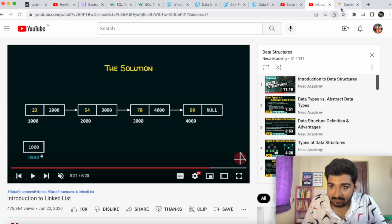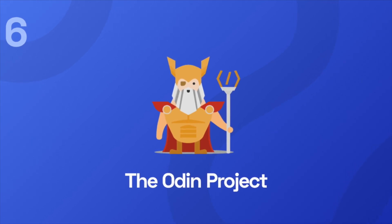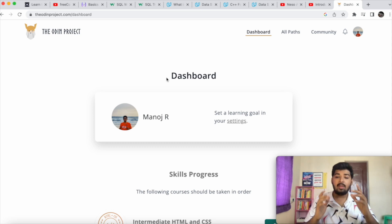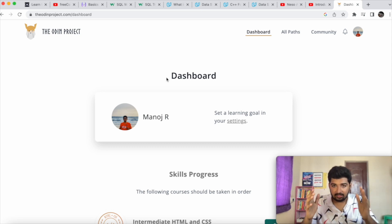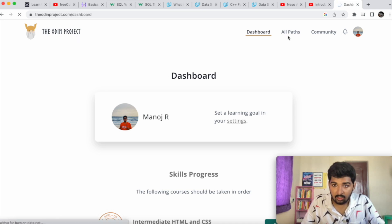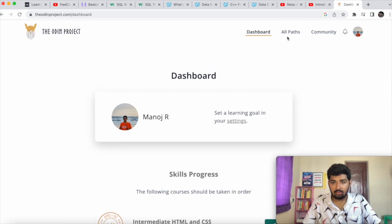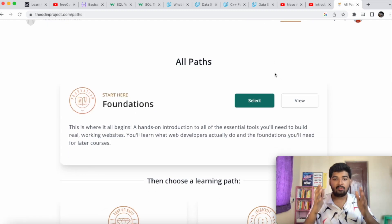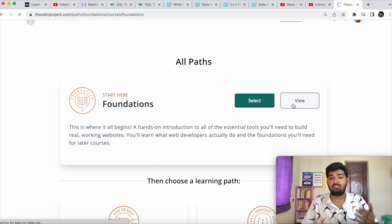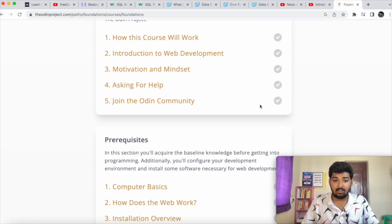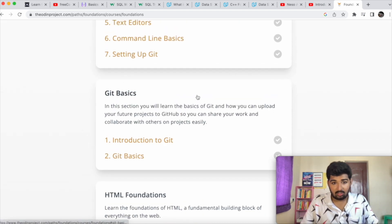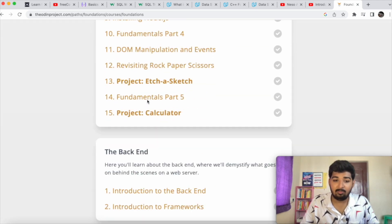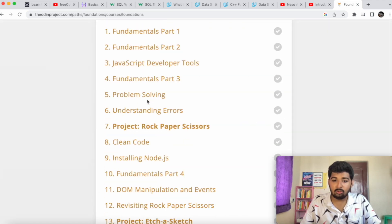The sixth resource is The Odin Project, the best resource if you want to become a full-stack developer. You start with the Foundations path, which covers computer basics, command line, Git basics, HTML, CSS, and JavaScript basics — everything you need to get started with web development.